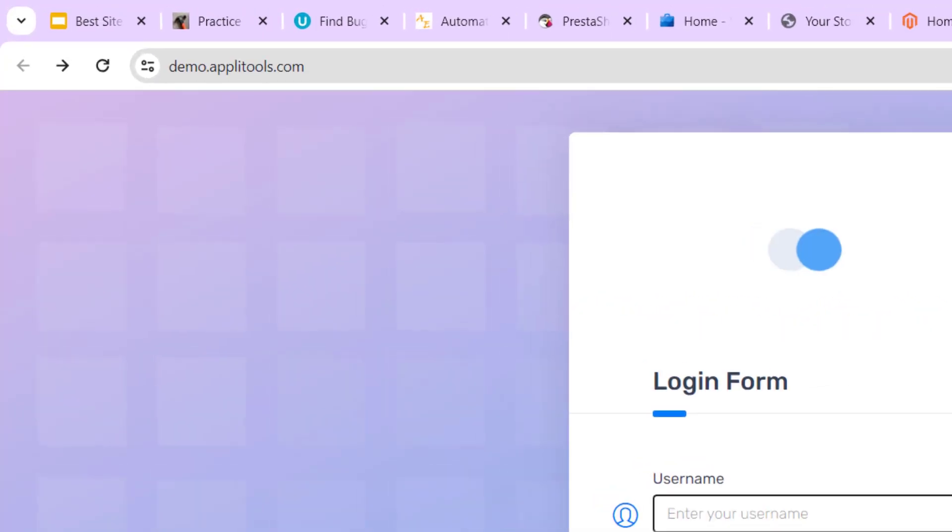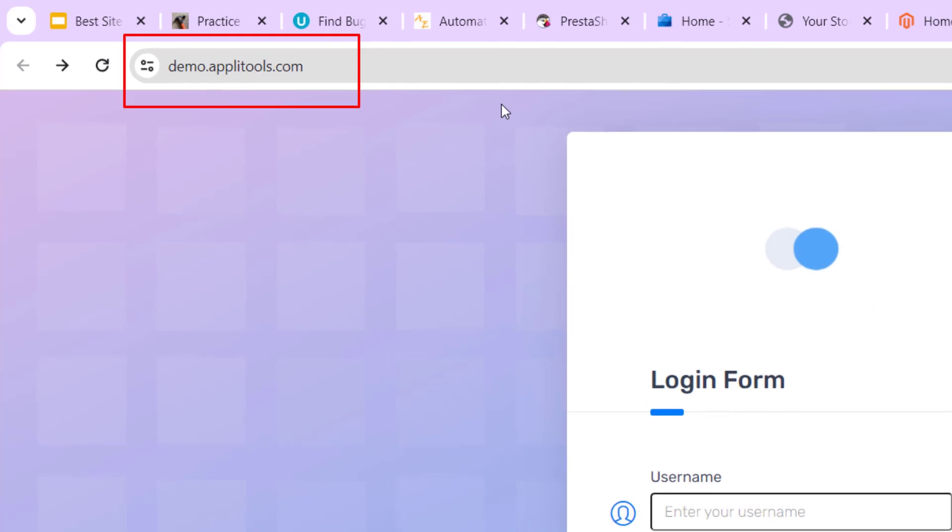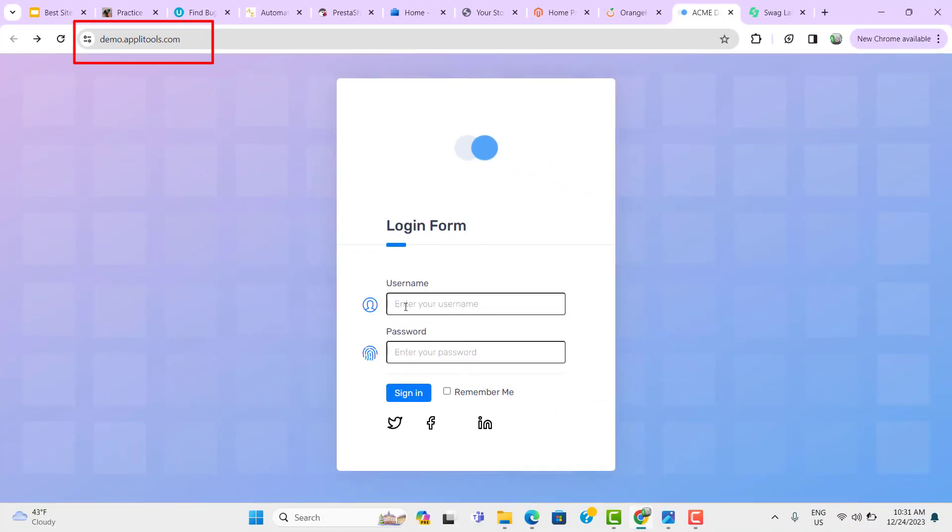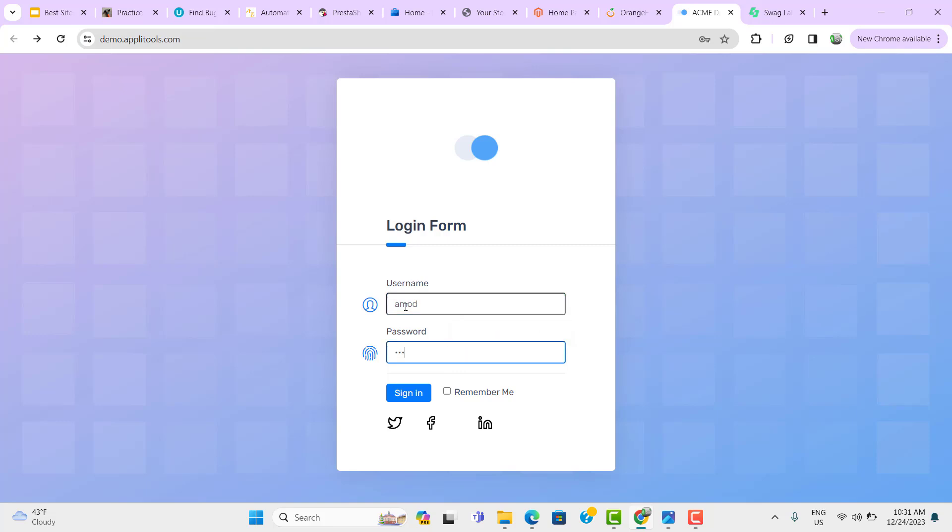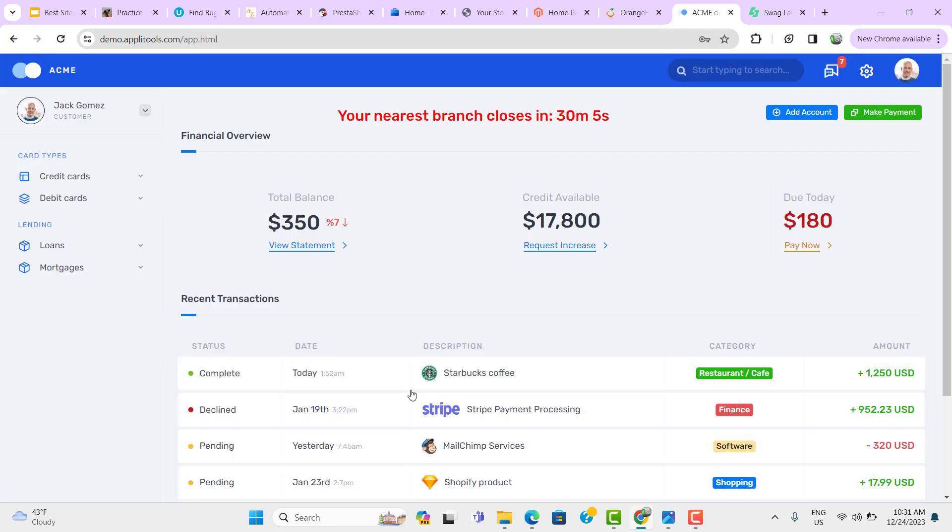Another website we have from AppleTools, demo.appletools.com. Here you can use any username and password. It will take you to the homepage. So I have entered the username and password randomly, click on sign in. You will come to the homepage. Now you can derive some test cases from here and you can try to automate it.